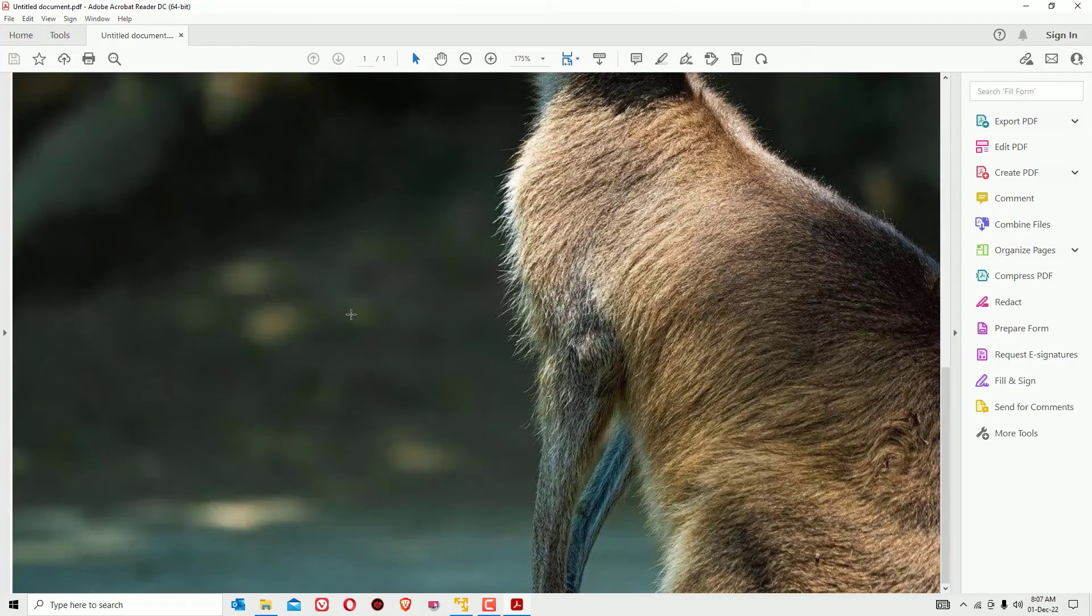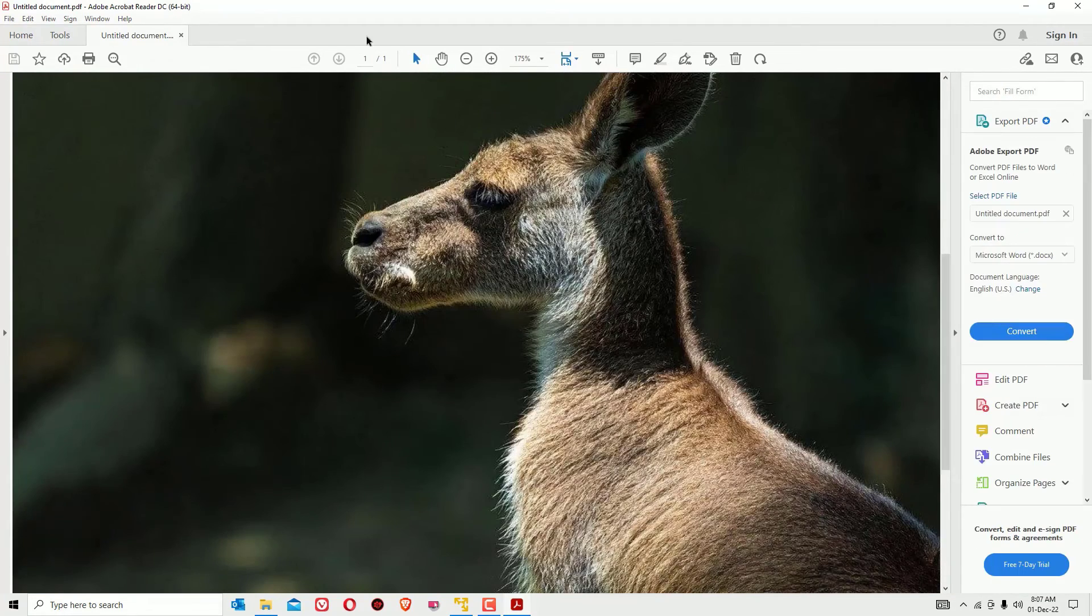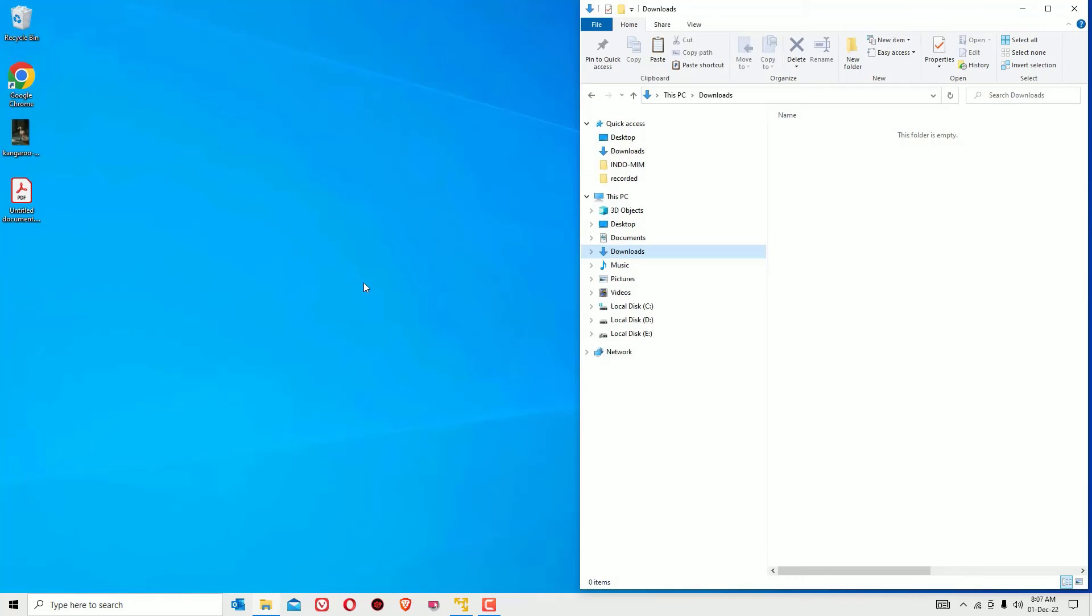There you can find we have successfully converted this image into PDF. So that's it guys, this was the super and quick tutorial on how to convert any images into PDF for free. Hope this video helps you.